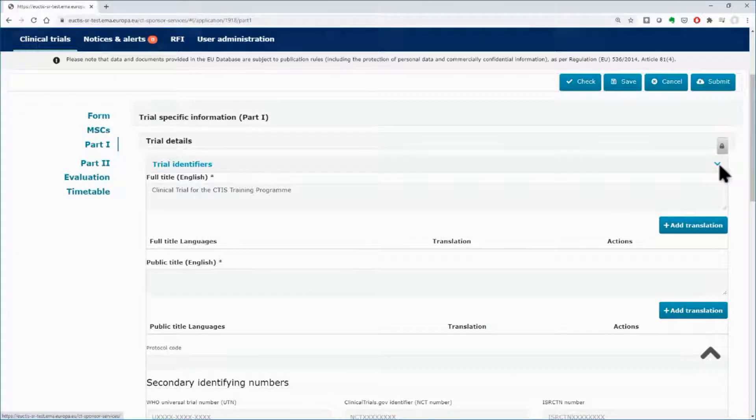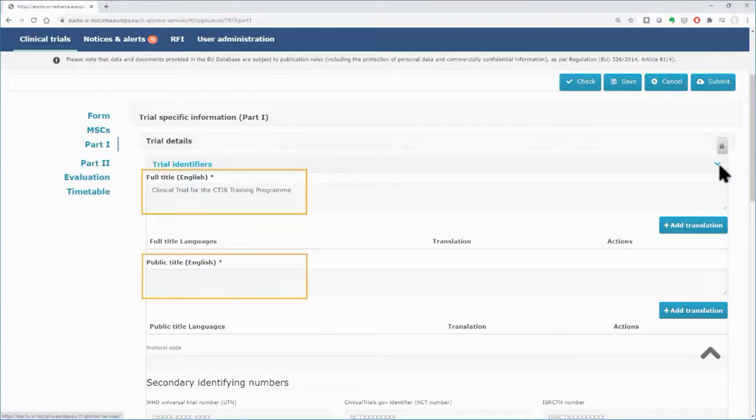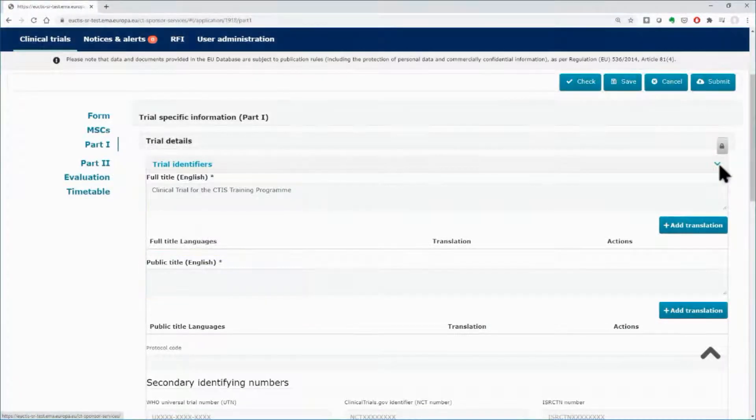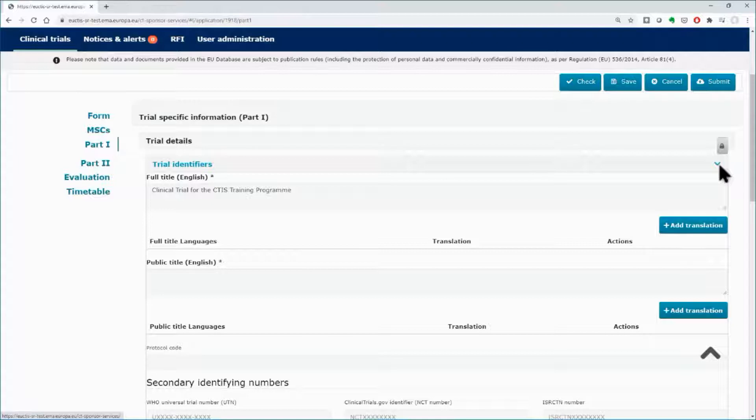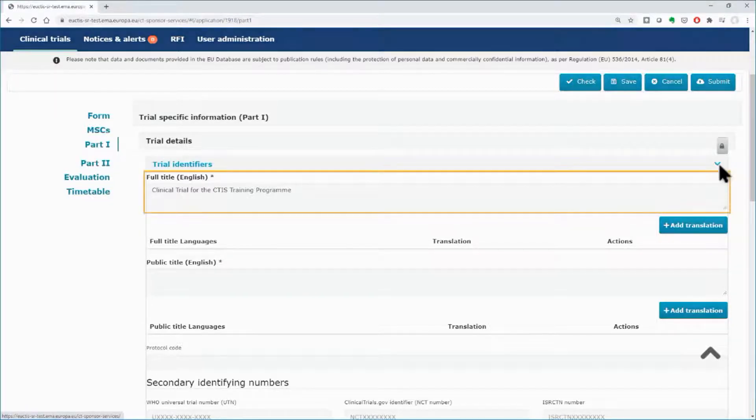Any field with an asterisk is a mandatory field. The video will focus on those fields only. More information on the content and structure of Part 1 can be found in the eLearning of this module. In the Trial Identifiers subsection...